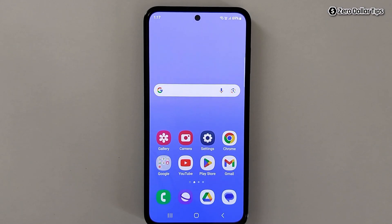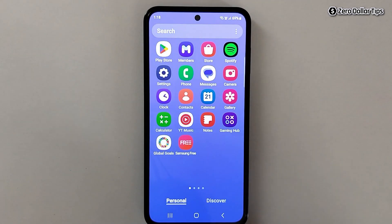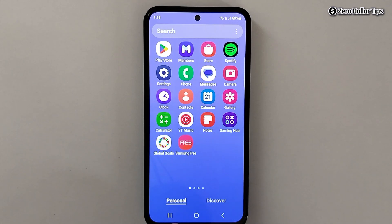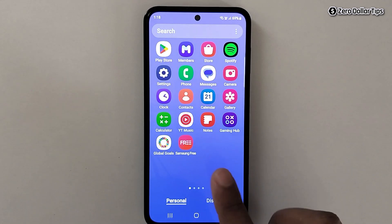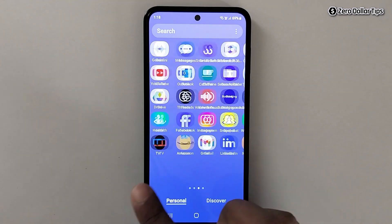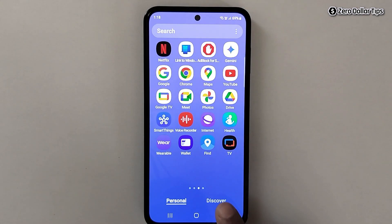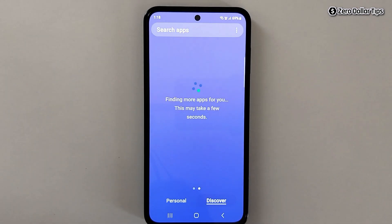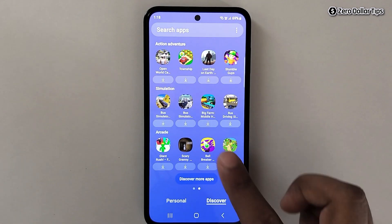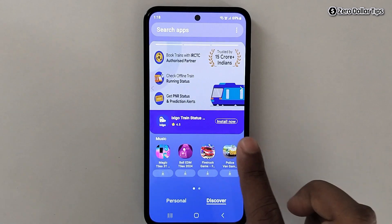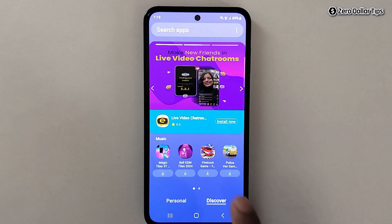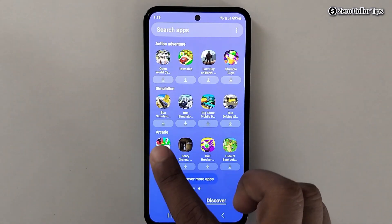Whenever you swipe up on your home screen on a Samsung Galaxy smartphone, you are able to see two options: Personal and Discover. Under the Personal section you can see all your personal apps, and when you tap on Discover you are able to see different kinds of Samsung apps, which is not very useful for many of us.